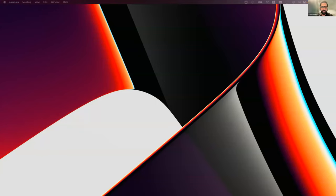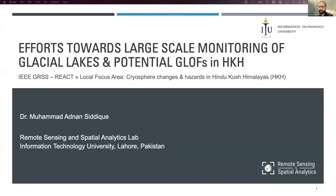Thank you, Irena. Today I will be presenting some highlights of the work that me and my team have been doing — efforts towards large-scale monitoring of glacial lakes and potential glacial lake outburst floods in the HKH region. The talk is within the context of REACT and the focus area we have recently launched, namely cryosphere changes and hazards in the HKH. I will quickly acknowledge my team members, as I will be presenting highlights of different works that my colleagues have been contributing to over time.